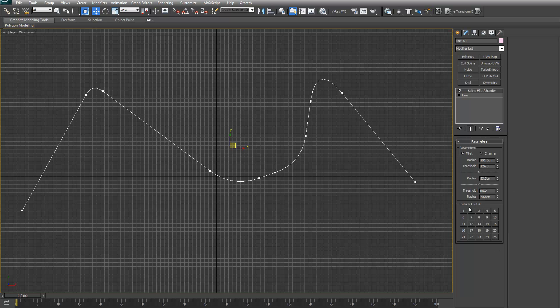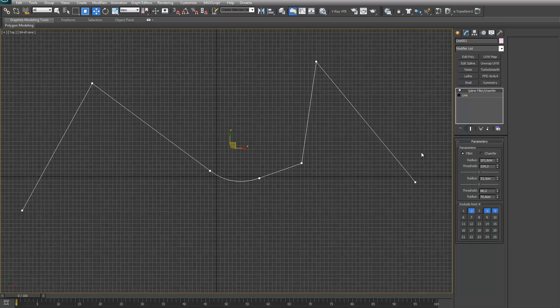And this part, the exclude knot part, that's exactly what the title says. It excludes knots by number. For example, if I want to exclude knot number two, I just exclude it like this. Same goes for four, five, et cetera.